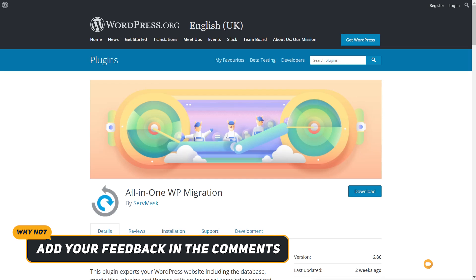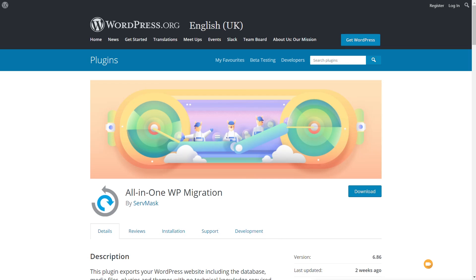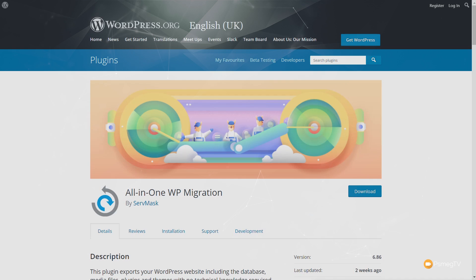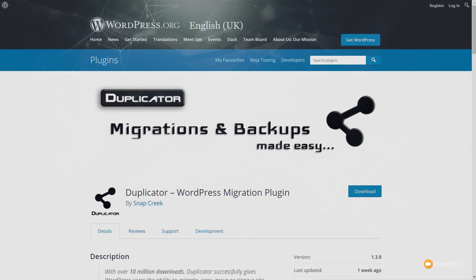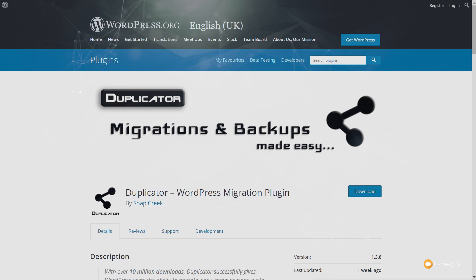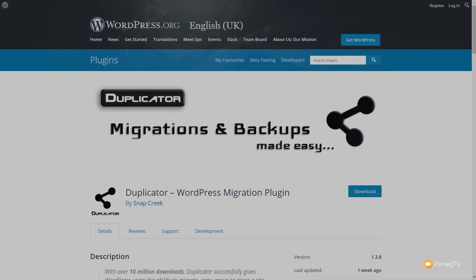What are your thoughts on this? Do you use All-in-One WP Migration? Do you use Duplicator? Do you use a different alternative tool? Let me know in the comments section below — I'd love to get your feedback on what you use and which one you think is better. If you enjoyed the video, give it a thumbs up. If you didn't, give it a thumbs down — that's perfectly fine, but let me know why in the comments below. It helps me create better content for you moving forward. My name is Paul C., this has been WP Tuts, and until next time, take care.